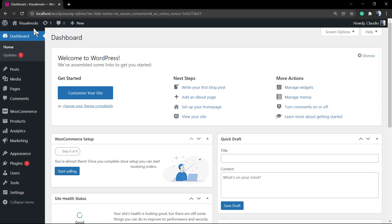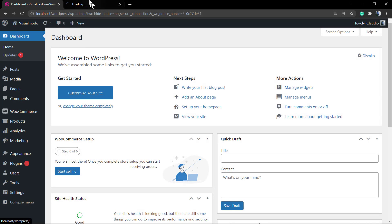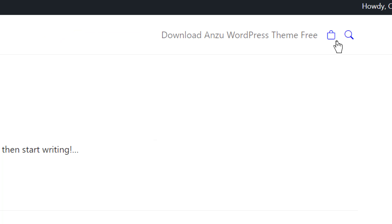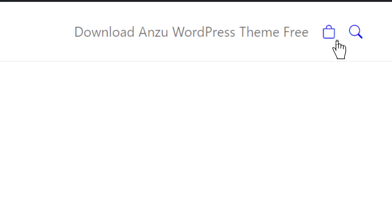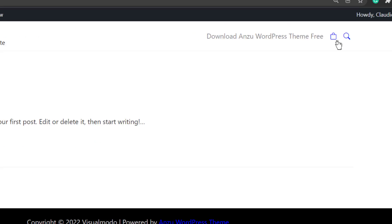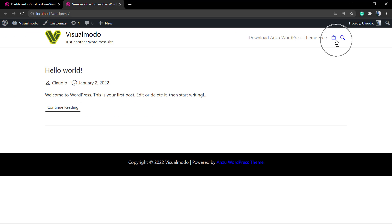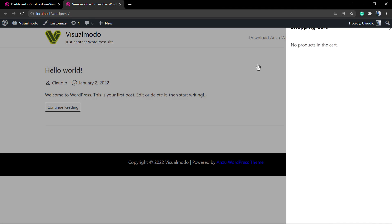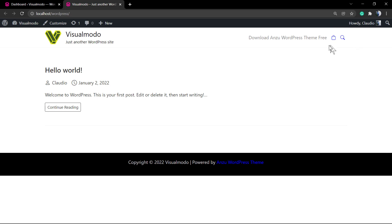What's up guys, here is Claudio from Visual Moodle WordPress themes. In today's video, we're gonna learn how to apply or remove from your menu these two fancy icons: the cart icon from WooCommerce and the search icon from your WordPress navigation menu, using the Enzo free WordPress theme by Visual Moodle.